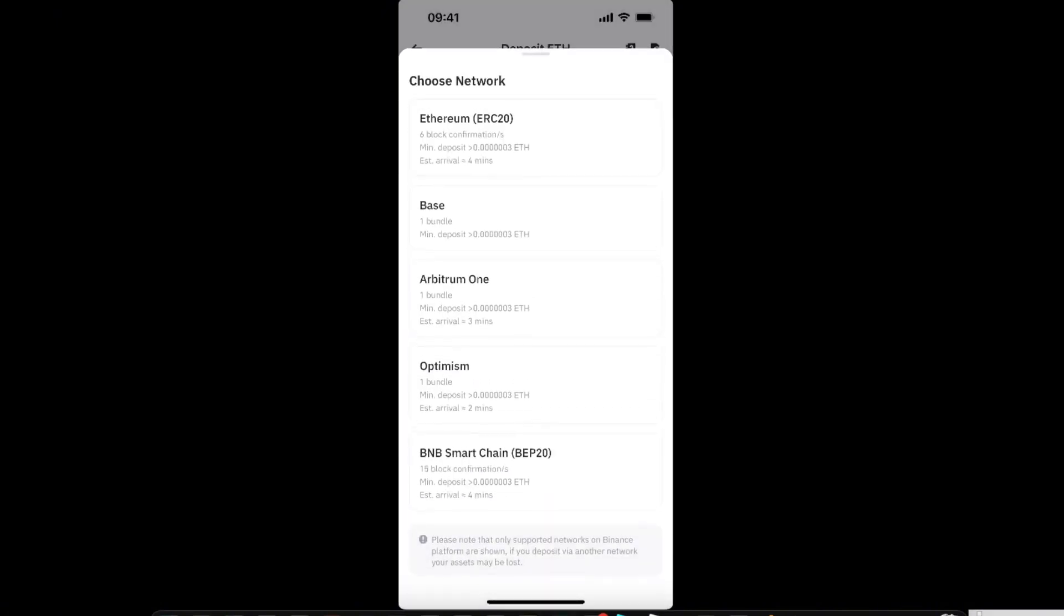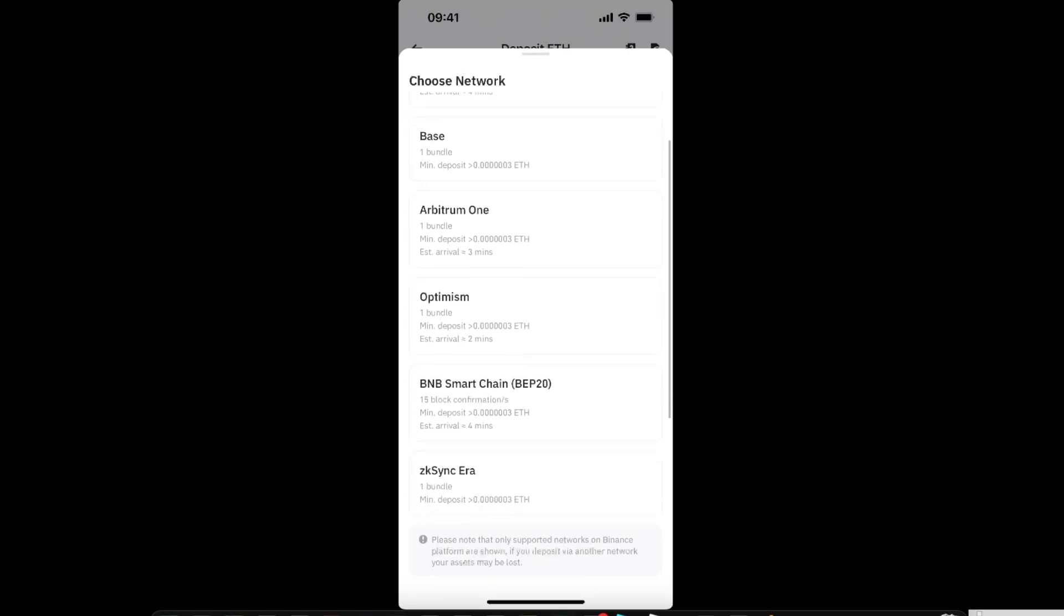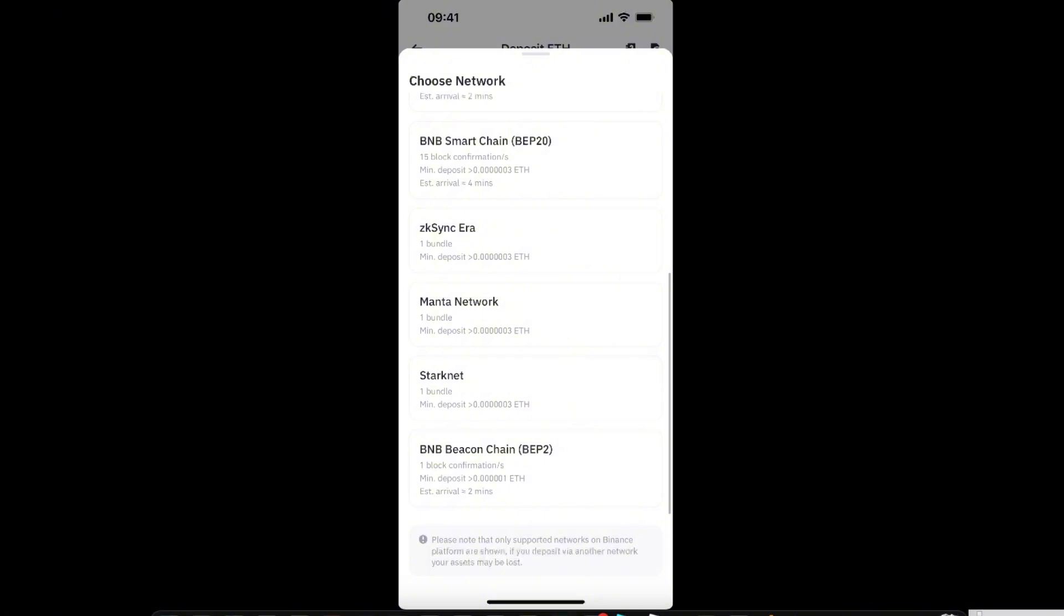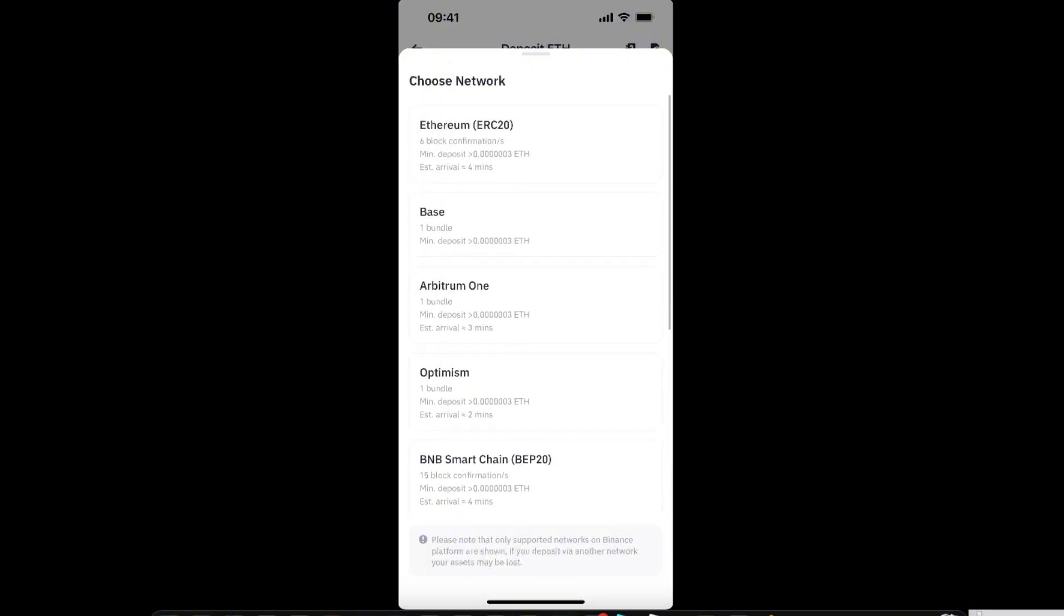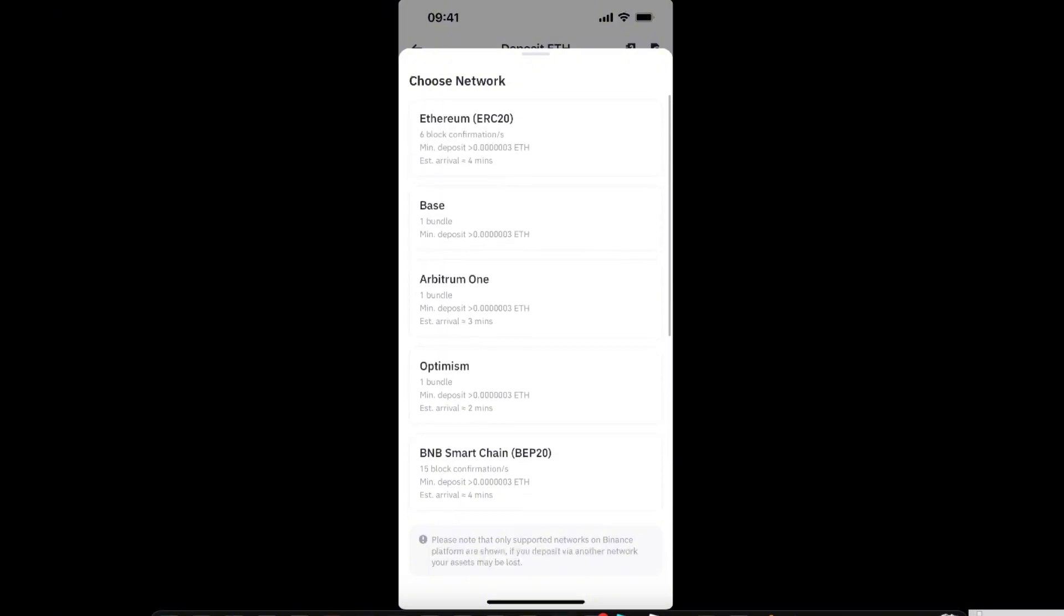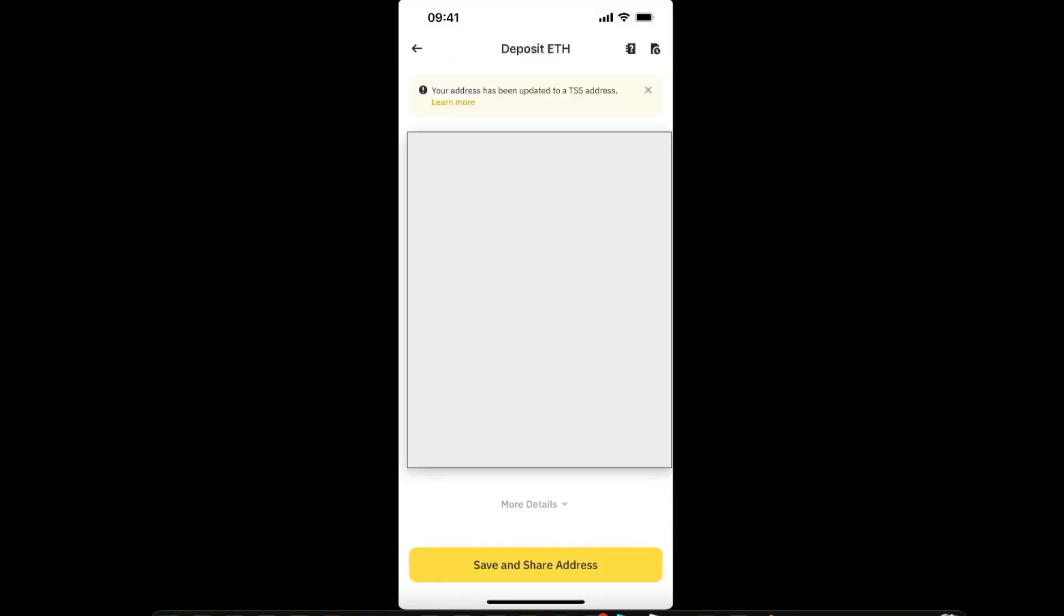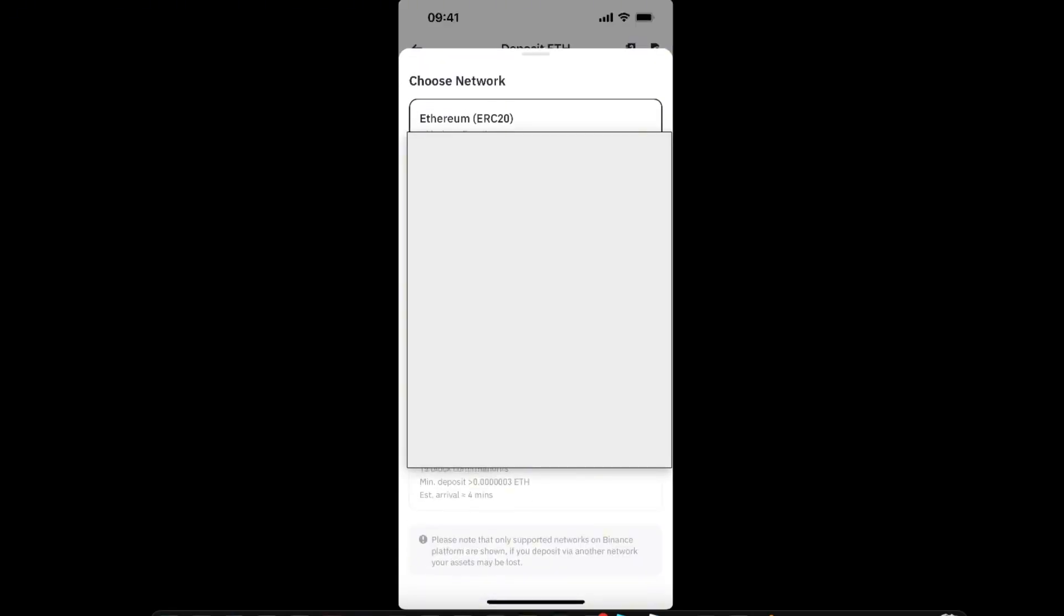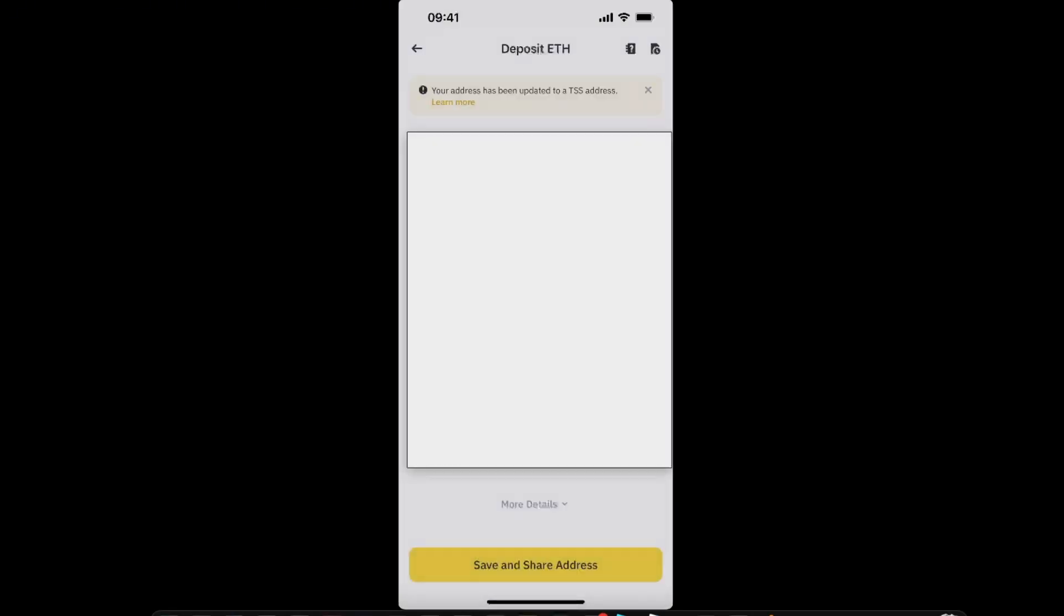As you can see, Ethereum has some minimum deposit, but they don't write how much it will cost. So you just choose the best network for you. I'm going to choose Ethereum network for this transaction.